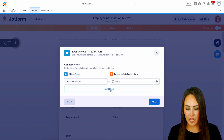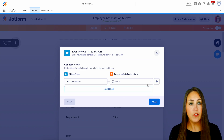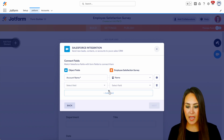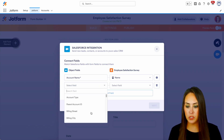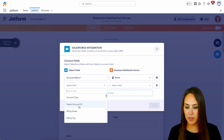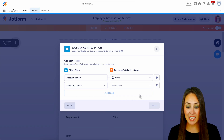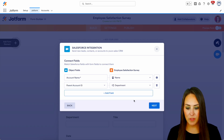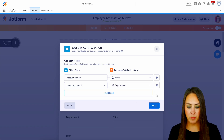We're going to choose the full name. And if there are any other fields you would like to map, you can always add a new field here and choose from your object fields — maybe like the parent account ID, or maybe their department.